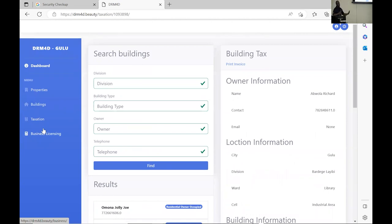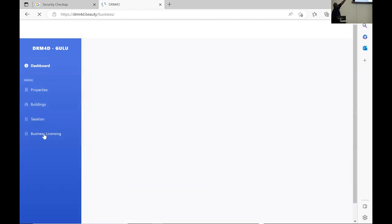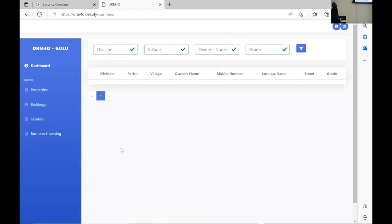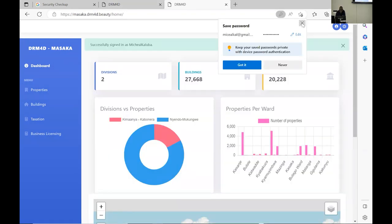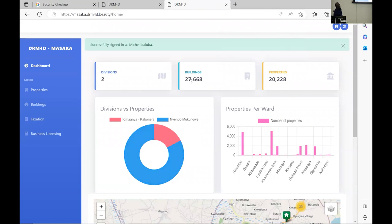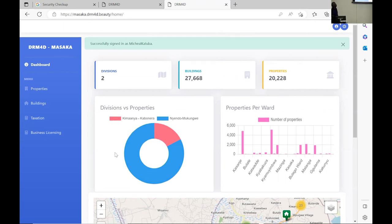Still in this project, we are also going to do business licensing — collecting information about the different businesses on different properties and adding it into the system. The cities wanted to run it as a separate project, but we told them it can be run as the same project, so all business information is added onto the buildings. In Masaka, for example, we have two divisions with about 27,000 buildings and 2,668 plus 2,628 properties.